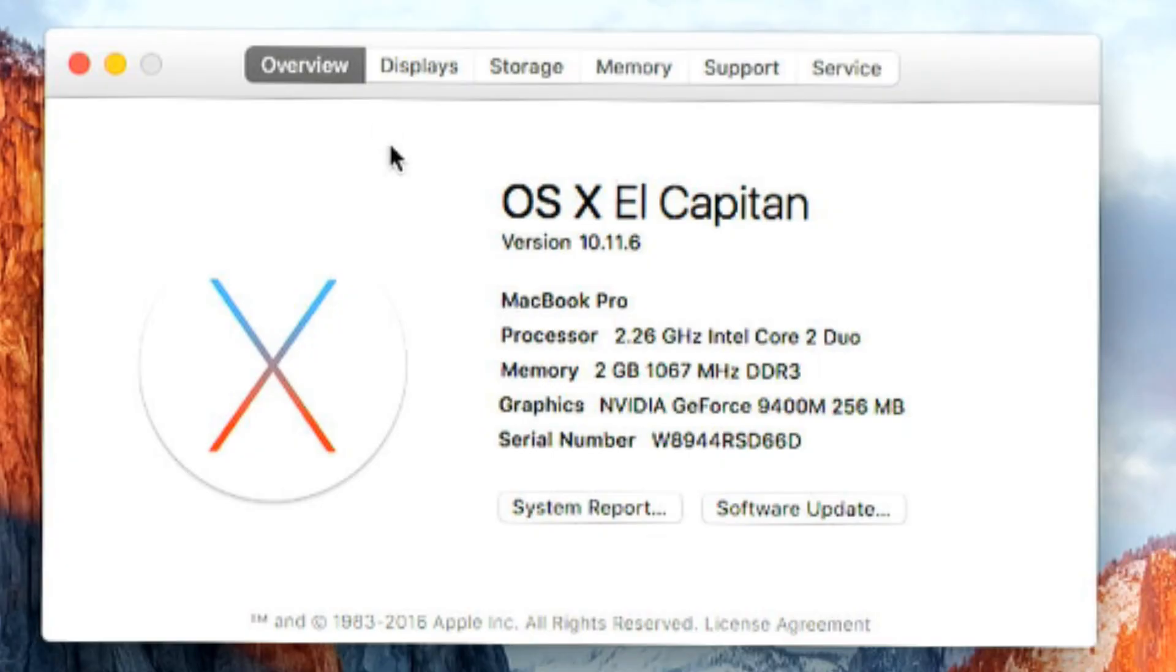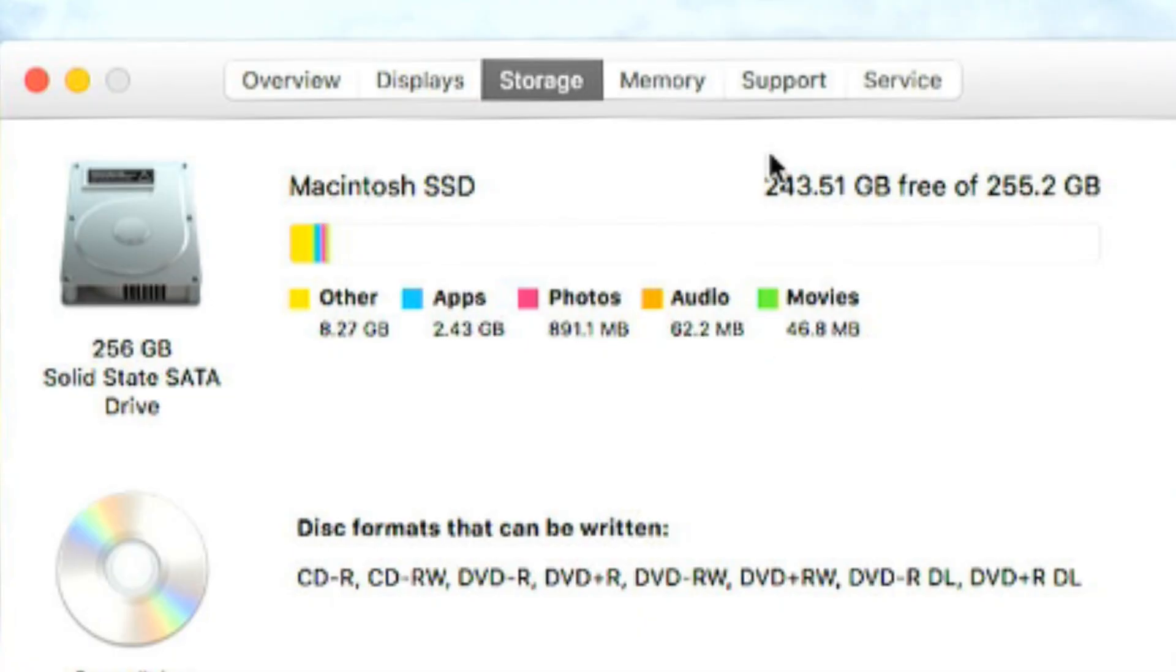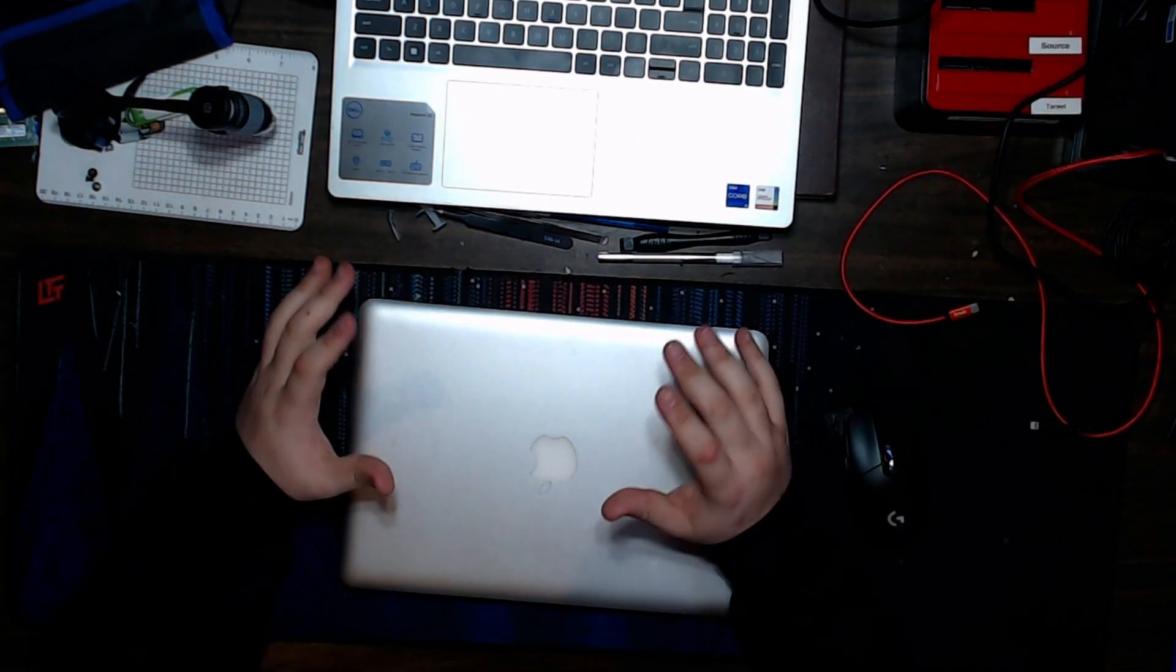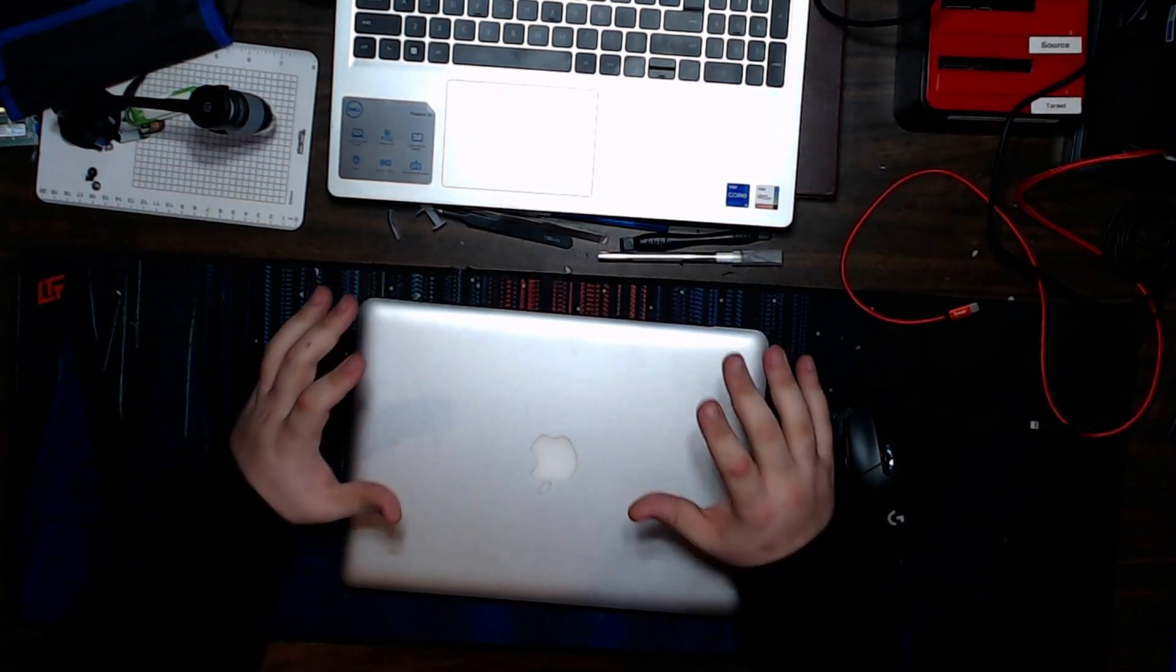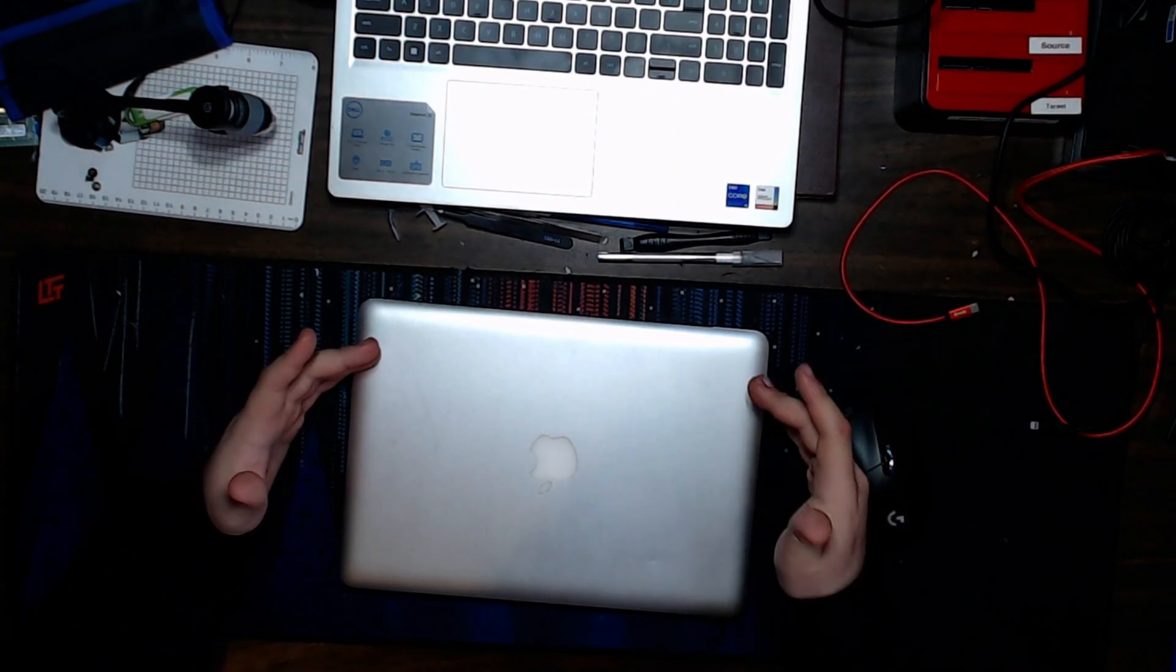As you guys can see on my screen here, we're gonna go to About This Mac. And there we go. We got our two gigabytes of RAM along with 256 gigabyte SSD.